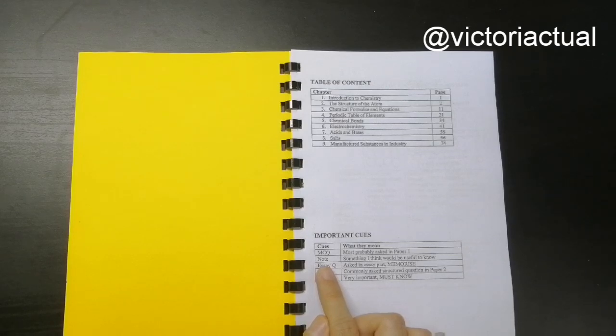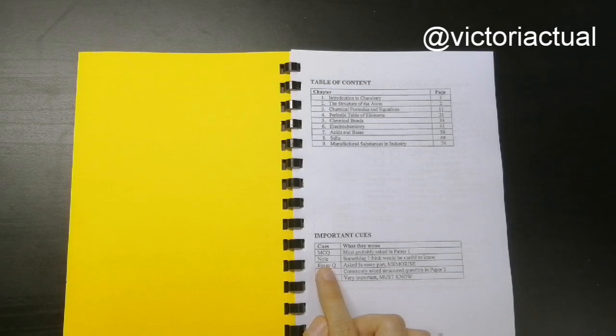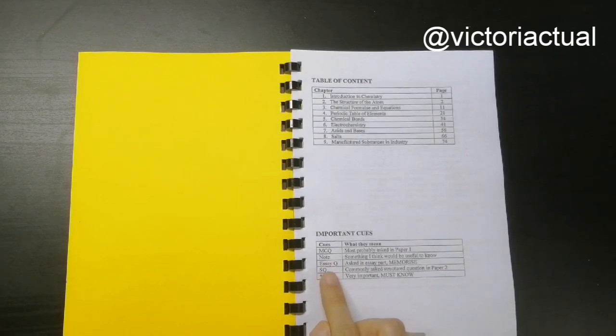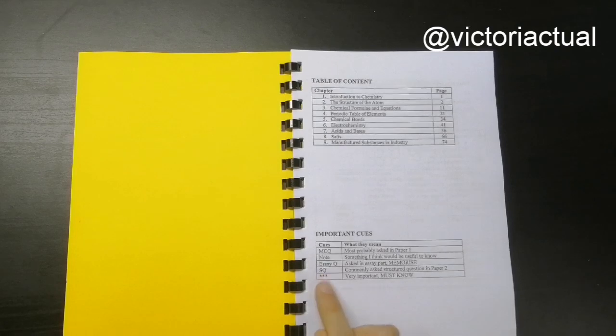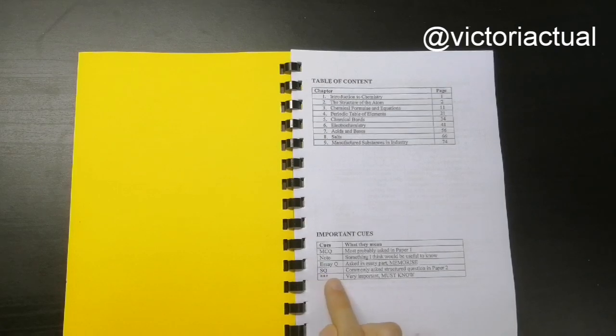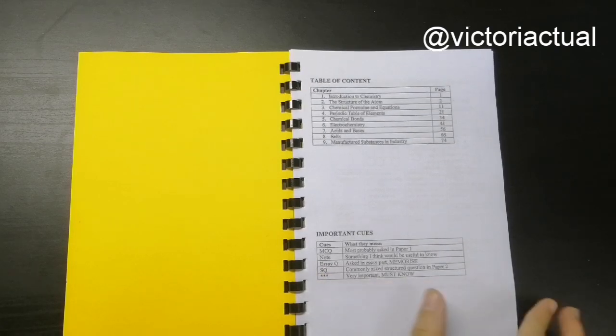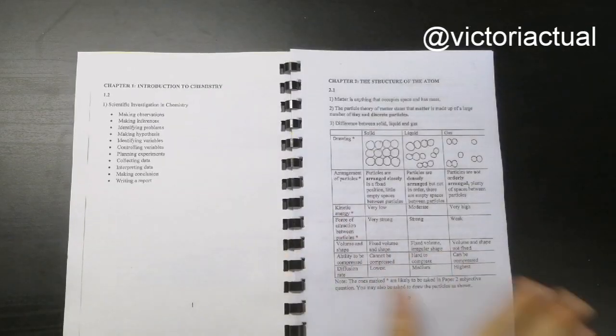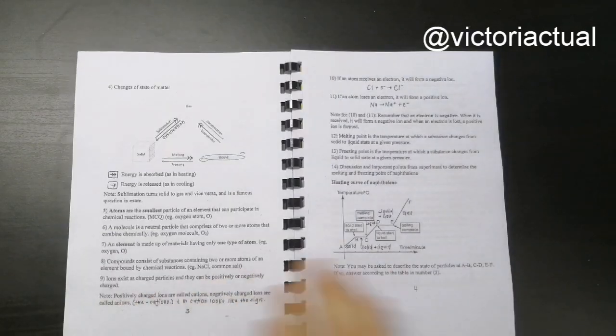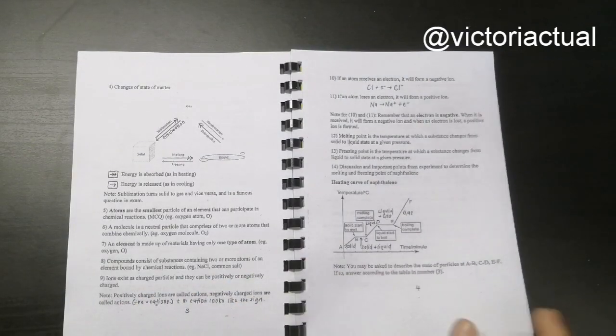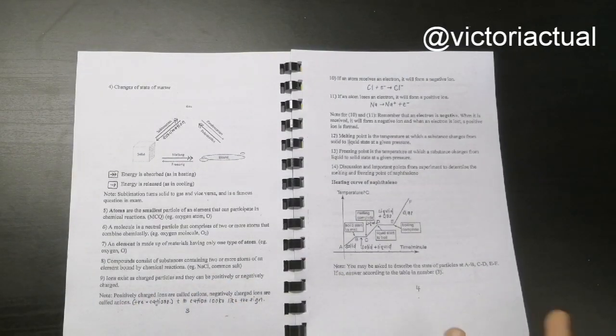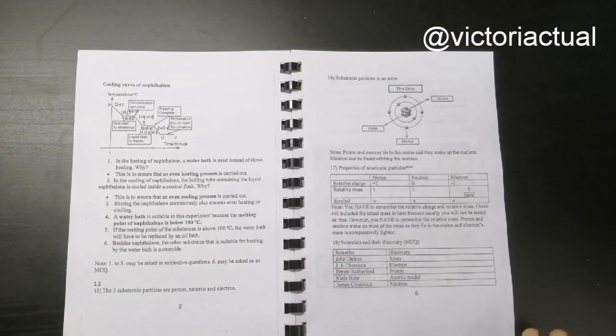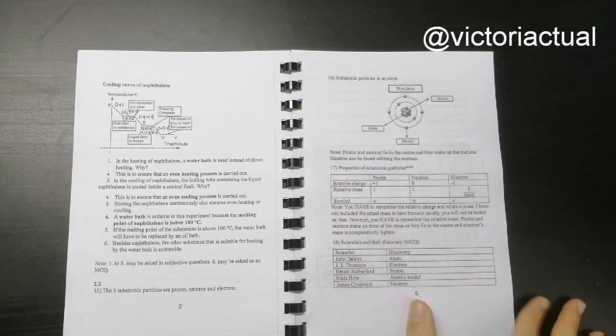There's essay questions, structured questions, and also three stars which means very important, must know. Then sometimes I also just write 'memorize' bluntly, which means that you have to memorize that thing.